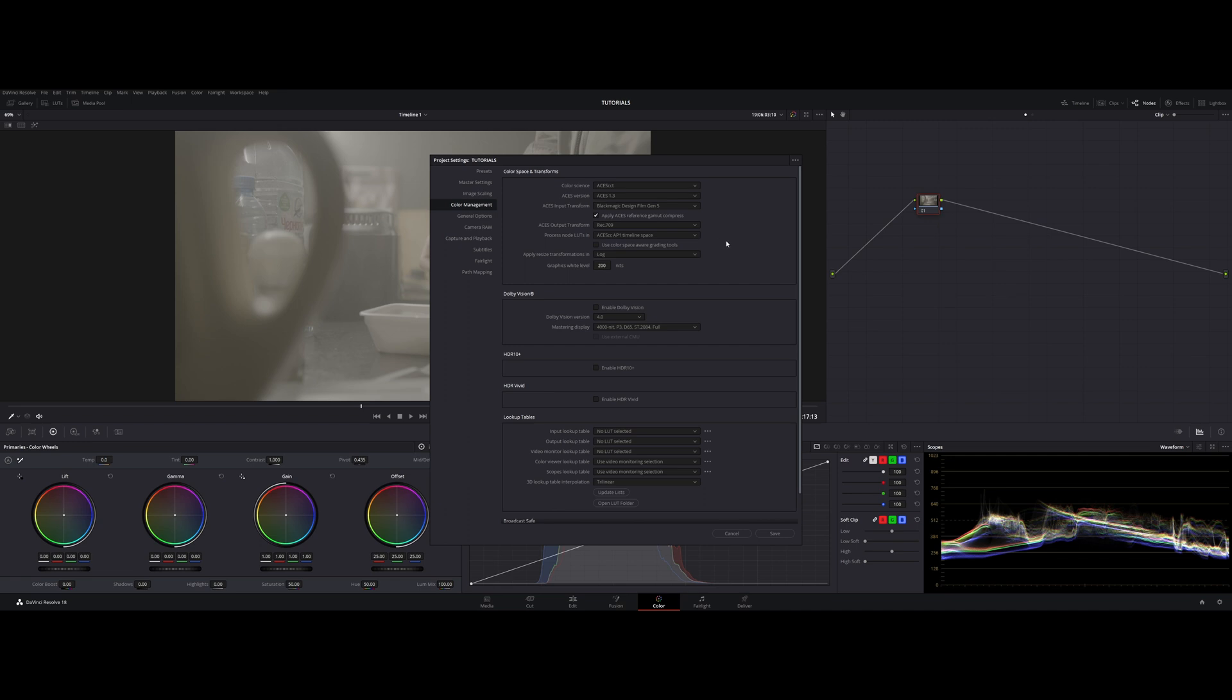I can specify it, but I can leave it no input transform because ACES is going to look and understand that it is a raw footage and it's going to take data from it and interpret it correctly. But I'm going to choose Blackmagic Design Film Gen 5 regardless. Now about this parameter: apply ACES reference gamut compress.